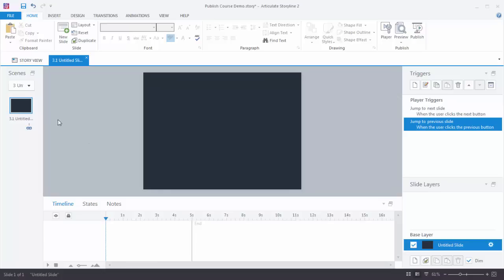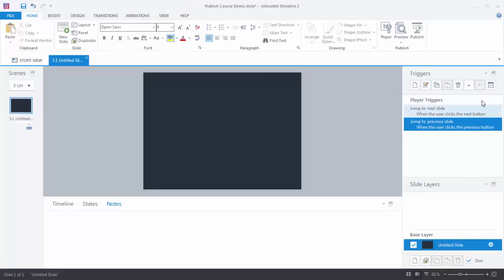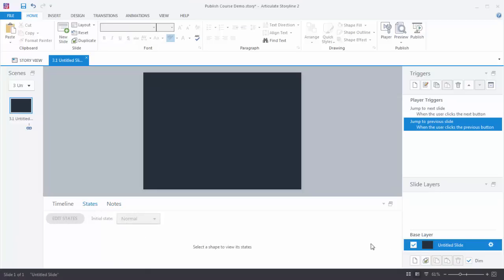When we look at the layout we can see here we have our scene slides. Over here we have our timeline, our states panel, and our notes panel so you can add your slide notes there. And then over here we have our triggers panel and our slide layers. When you're authoring in Storyline you have three main authoring components: states, slide layers, and triggers. When you build your interactive e-learning you're always going to work with states, layers, and triggers.